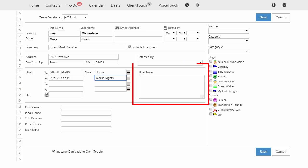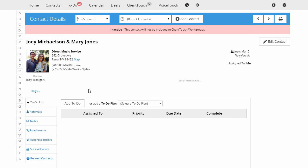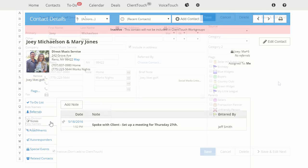A brief note would be some general information about this contact, like Joey likes golf. The brief note will show up on the contact record and is not to be confused with notes that you will be using on an ongoing basis.